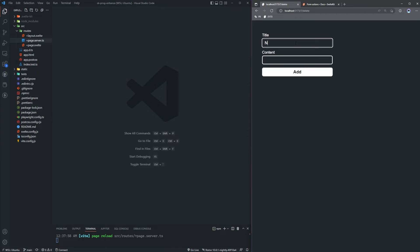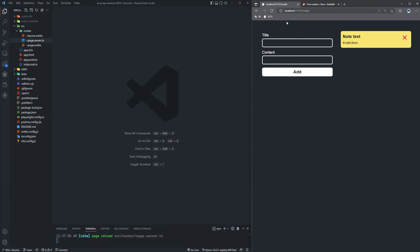We can also delete notes by clicking this X. Everything works as expected, but you can tell we're using just form actions here because the URL is changing on every request. So how do we progressively enhance this form to give a better user experience to those users running modern web browsers with JavaScript?